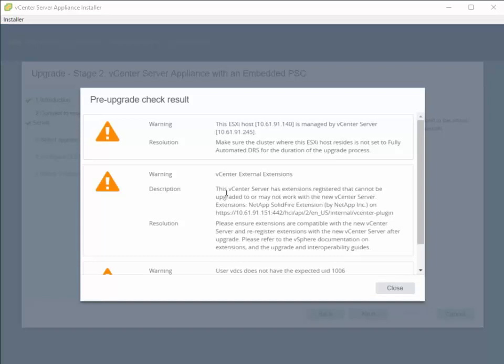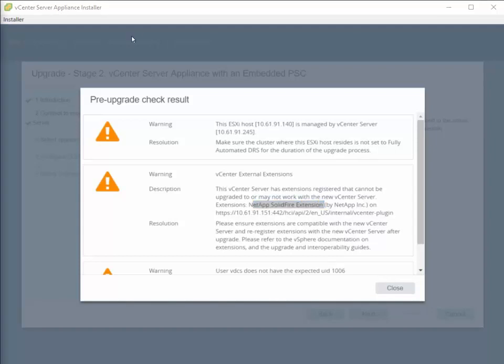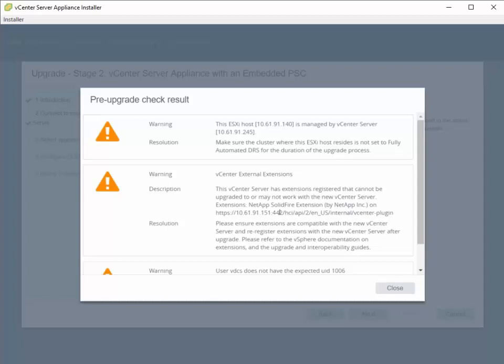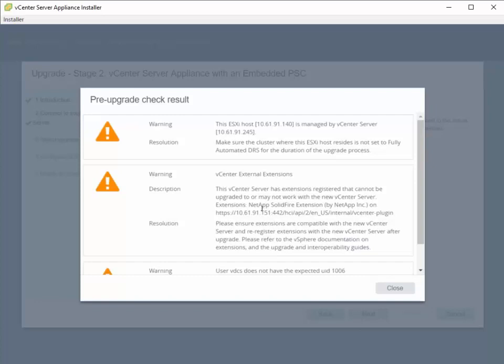So one of the things it mentions here is the NetApp vCenter plugin. And basically, this lets you know that after the upgrade, our vCenter extensions may not work. So we will address this after the upgrade. This is going to be one of our post-upgrade tasks where we address the issues with the SolidFire vCenter plugin.